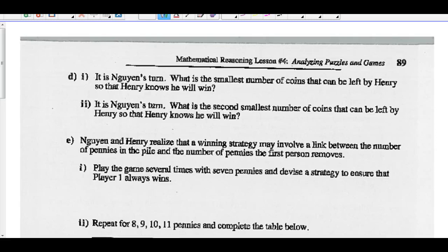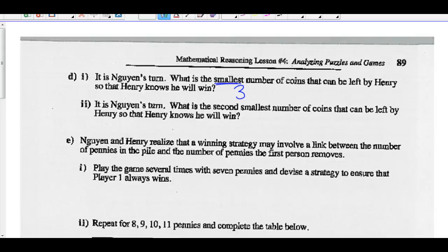So let's look at part D. It's player one's turn. What is the smallest number of coins that could be left by Henry so that Henry knows he will win? In order for Henry to win, the smallest number of coins left in the pile should be three — Nguyen can't take all three, so he takes one or two, leaving Henry one or two to win. The second smallest number would be six, the next multiple of three.